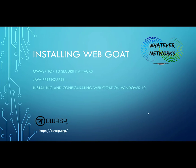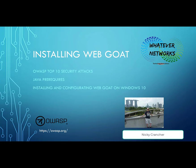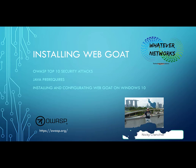Hello and welcome to another video from Whatever Networks. My name is Nicky Cranjer and I'm going to be talking to you about installing WebGoat. WebGoat is a project by OWASP and I will go through some of the top 10 security attacks. We'll also look at the Java prerequisites and then go through installing and configuring WebGoat on Windows 10.